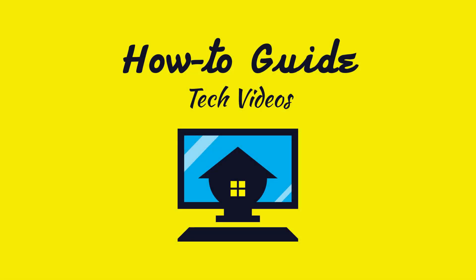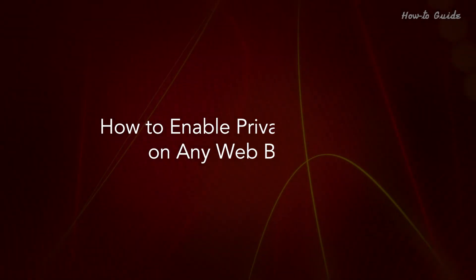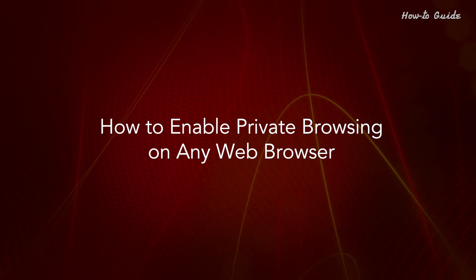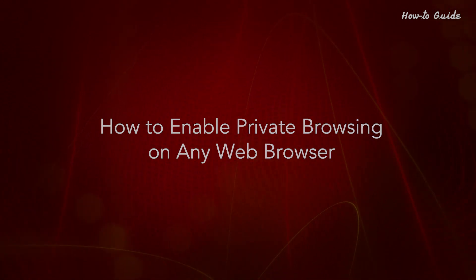Welcome to this tutorial on how to enable private browsing on any web browser.